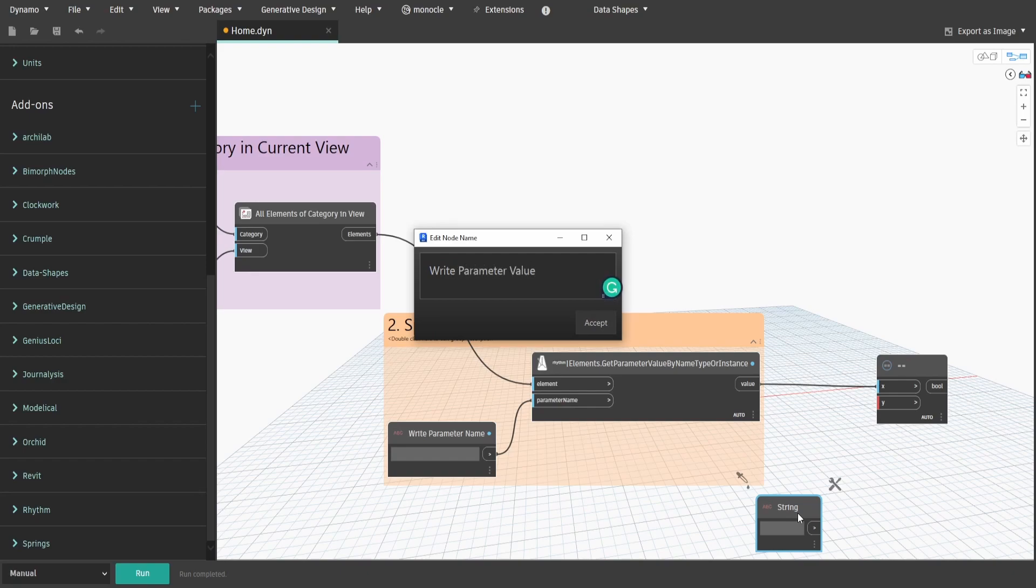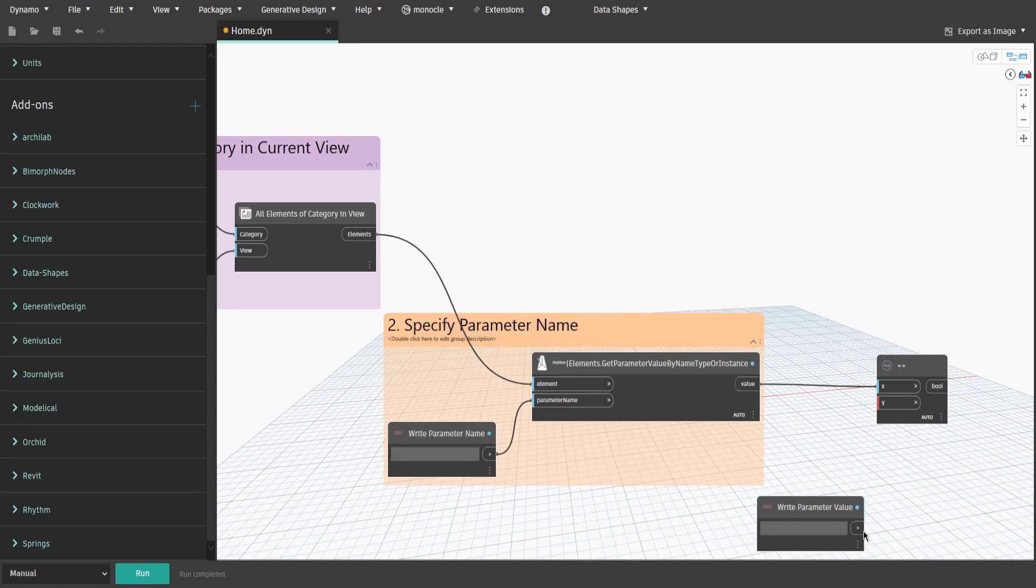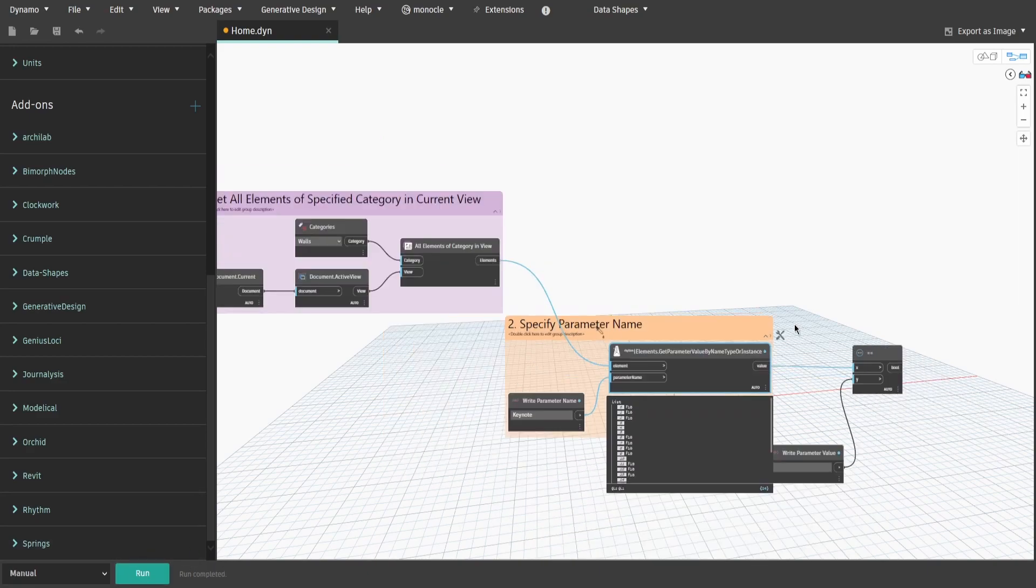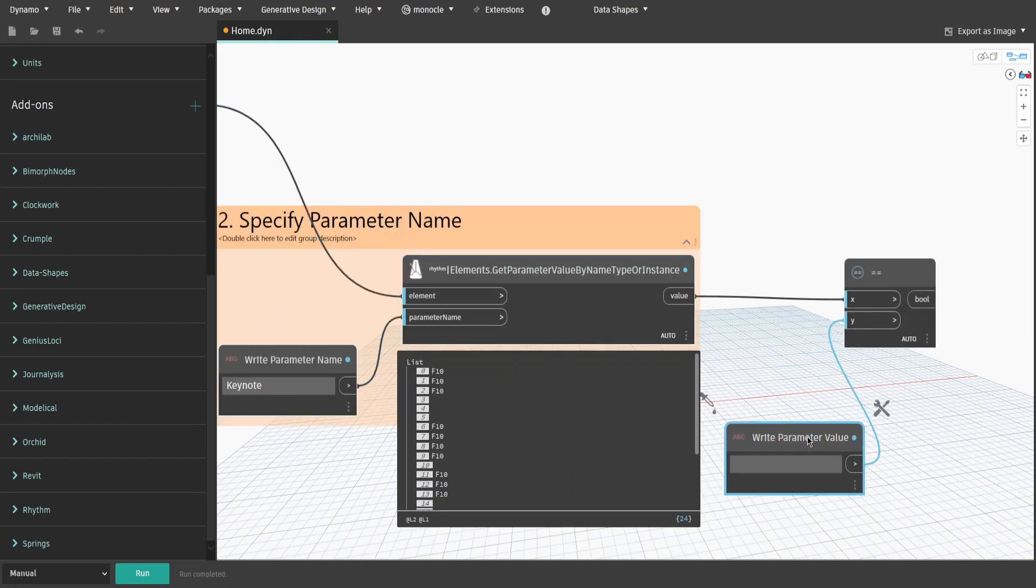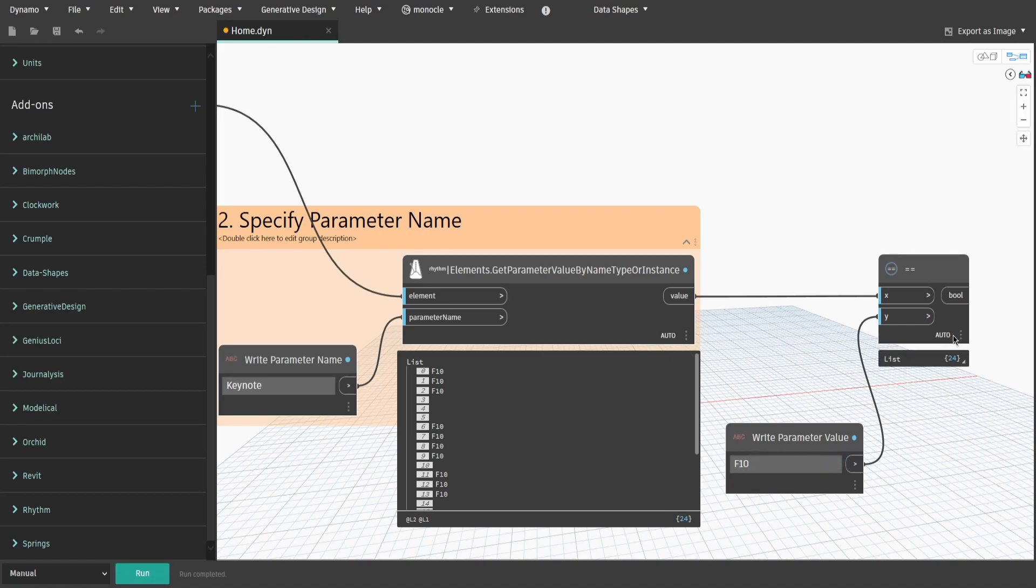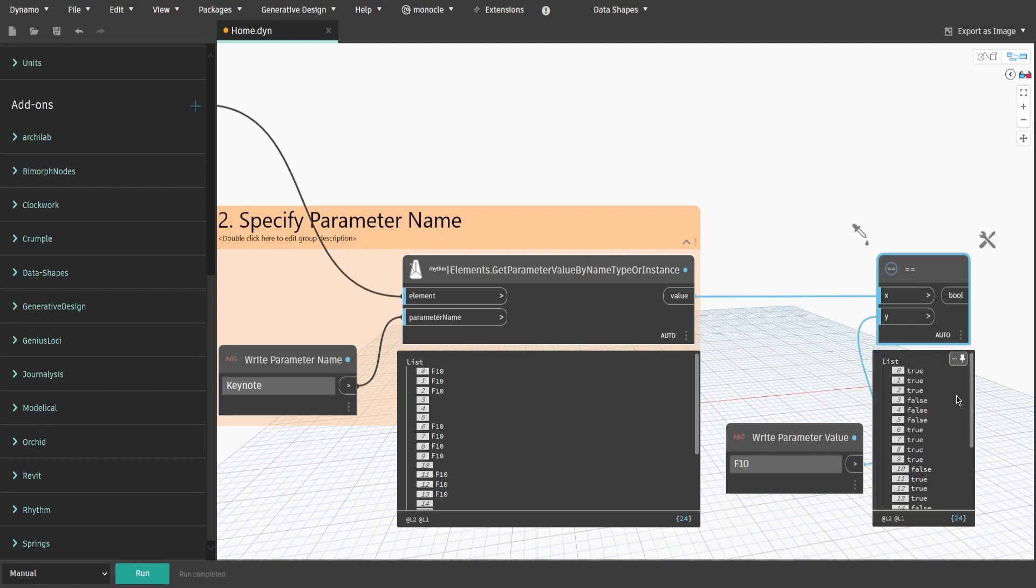If we write Keynote in the WriteParameterName string and press Run, we would see all values of this parameter in specified elements. Now if we type F10 in the WriteParameterValue string, we would have a true and false list. Let's use that list and get only elements that have the required value.